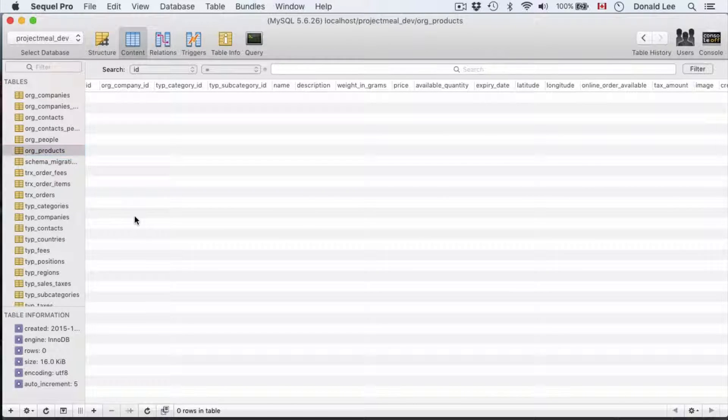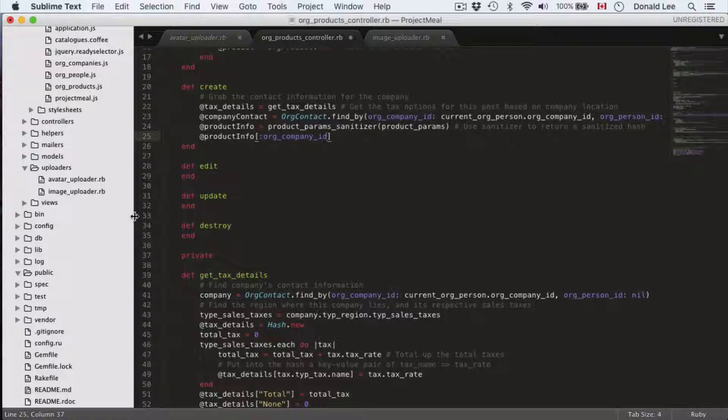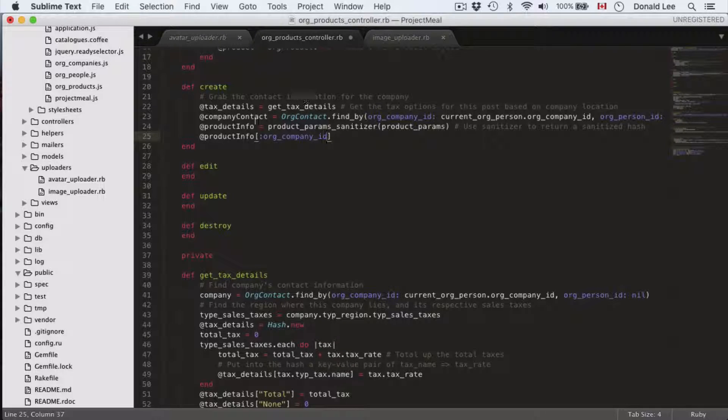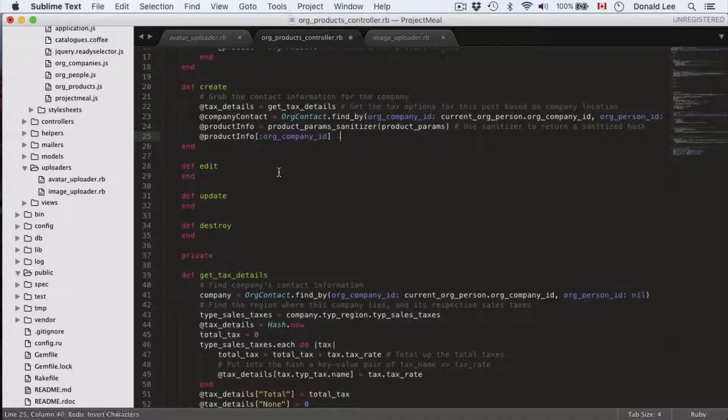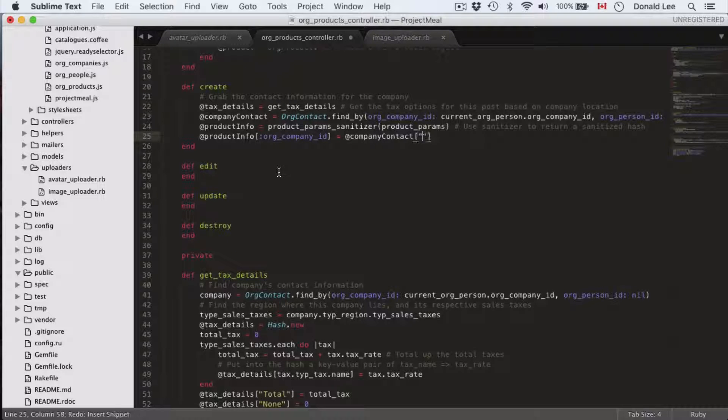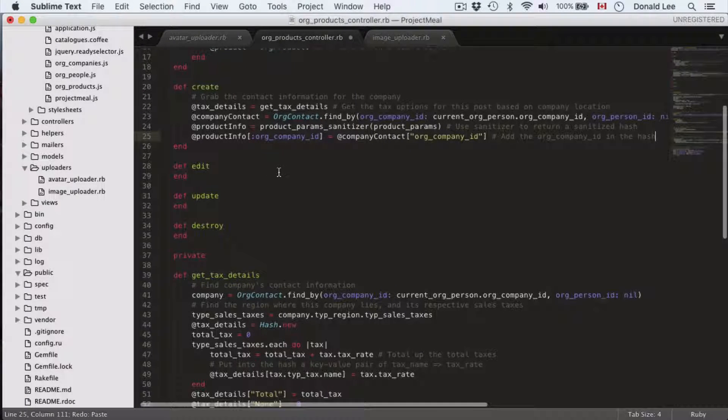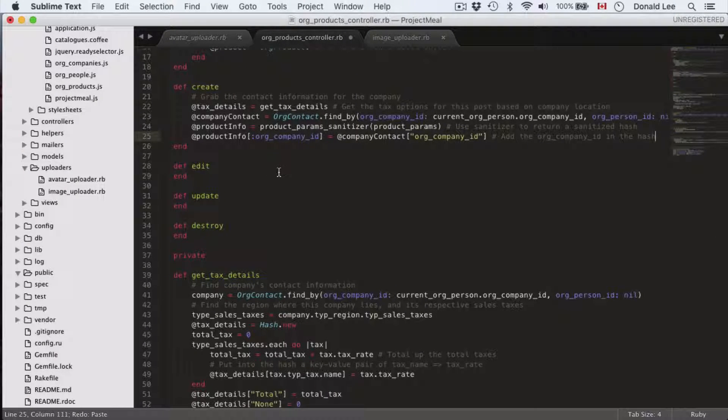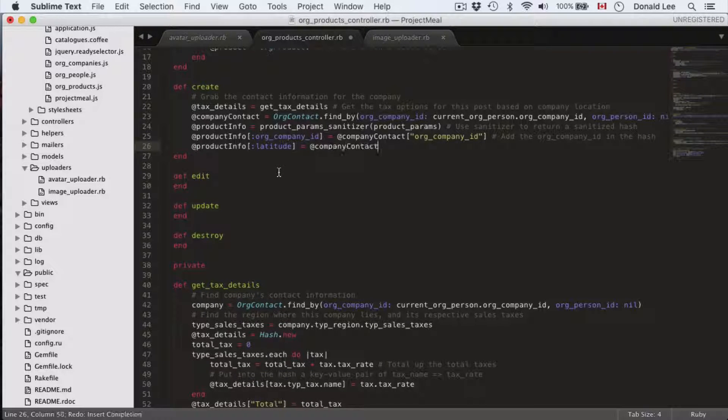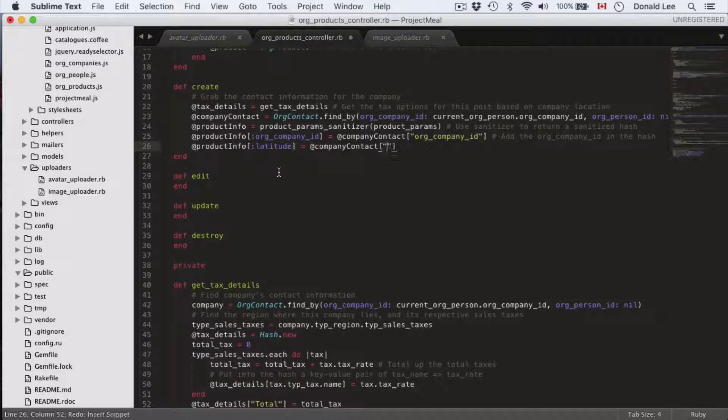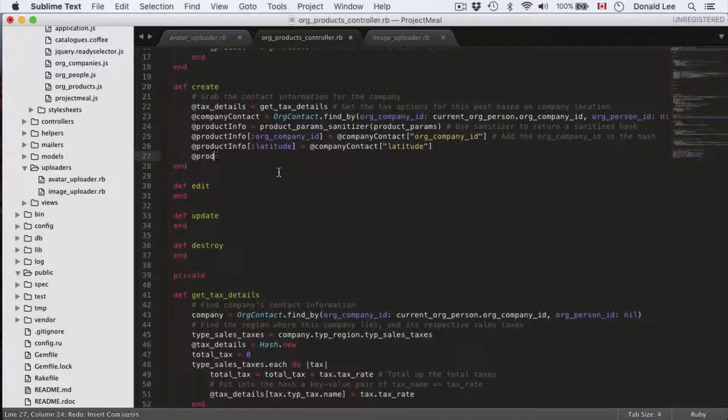So we need to take that into account and that's the reason why we grabbed our company contact information, because that's the org company contact ID that we're going to use. So add the org company ID in the hash. Now we have to do the same for longitude and latitude, so let's just add in our latitude and our longitude.